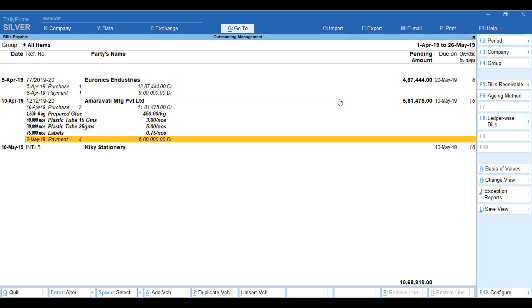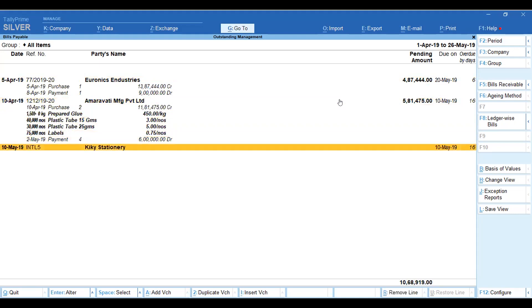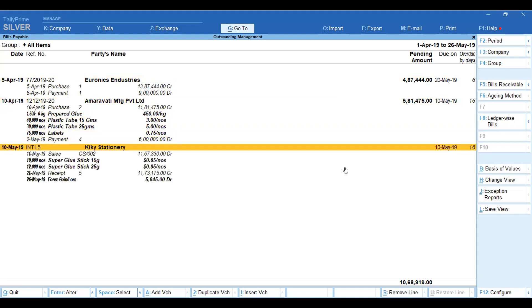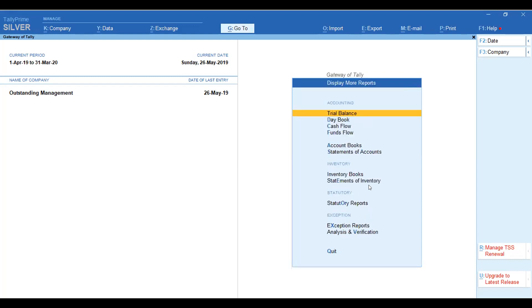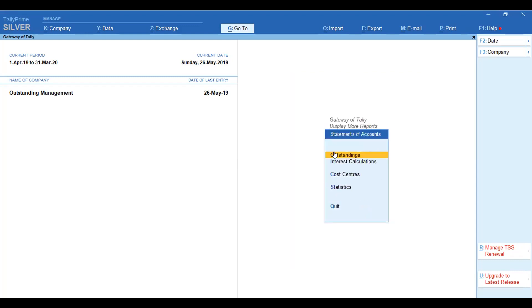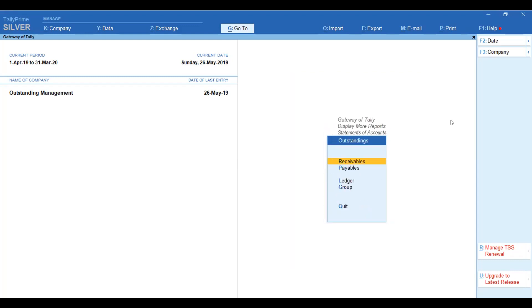You can see how much you have paid and how much is pending — the total is shown here. Next, we can see the group-wise and ledger-wise outstanding report. The second method is to go to Gateway of Tally, then Display More Reports, where you can see the Statement of Accounts and Outstanding — with receivables and payables.